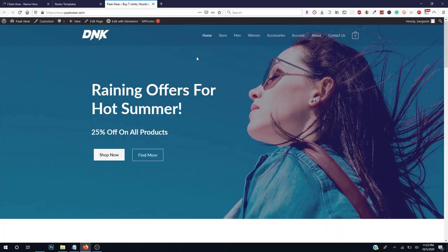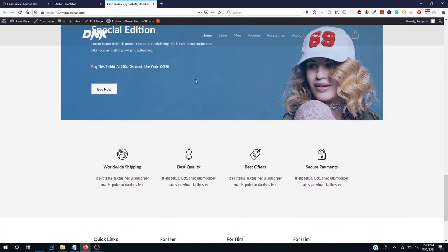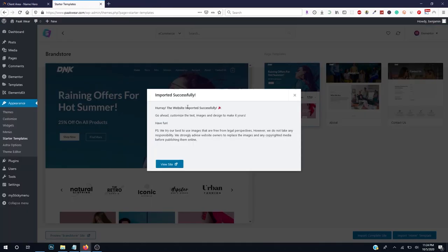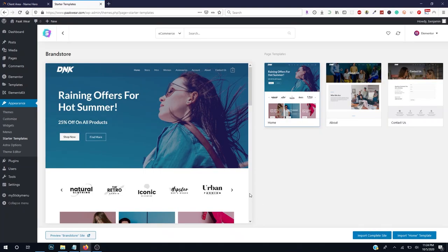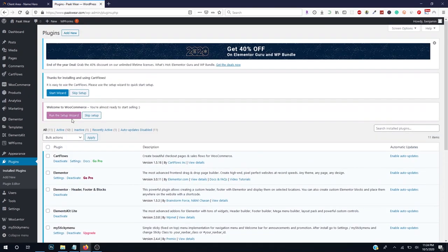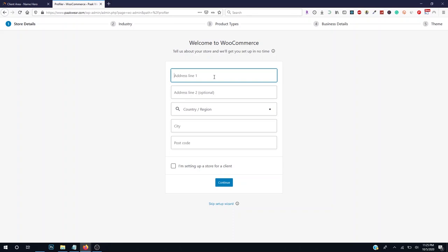Our website has been imported successfully and everything is running. Now we need to set up WooCommerce. Go back to the dashboard and go to Plugins. Run the WooCommerce setup. Click Run the Setup, click Yes Please, enter your store address and the country you are located in, select your country, city, and postcode.